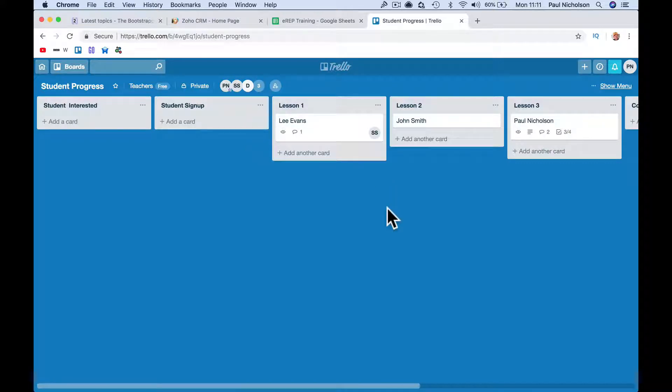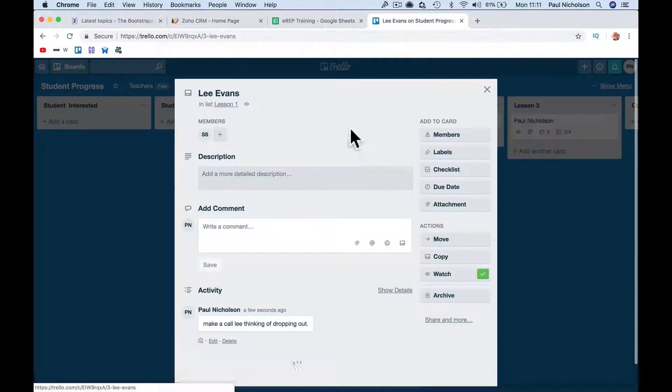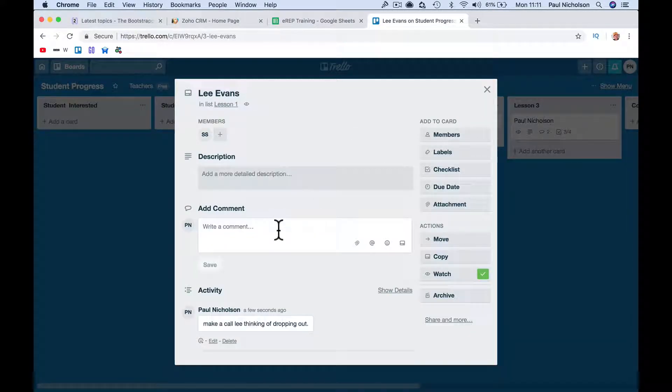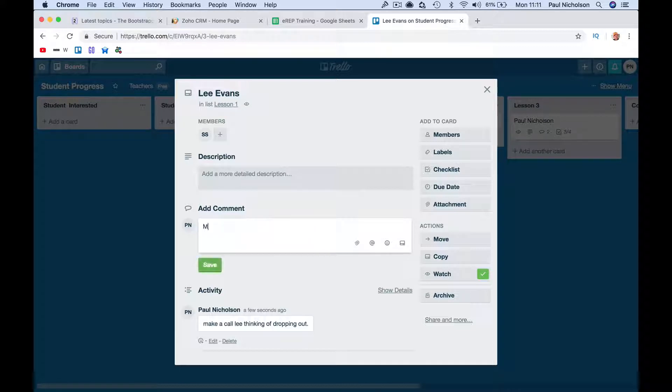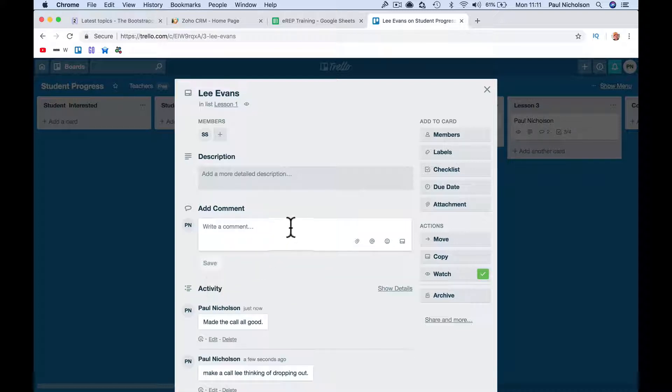So Sarah would come in, and if she was logged in would say, yeah, made the call. Or he's left, or whatever, he's done. So you can see that you can then label.